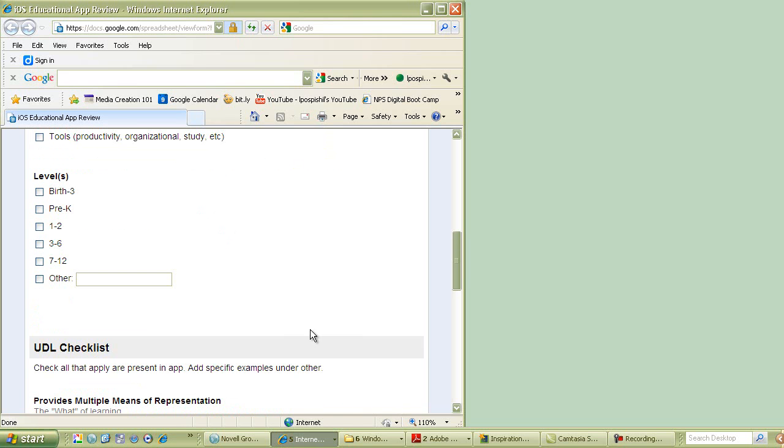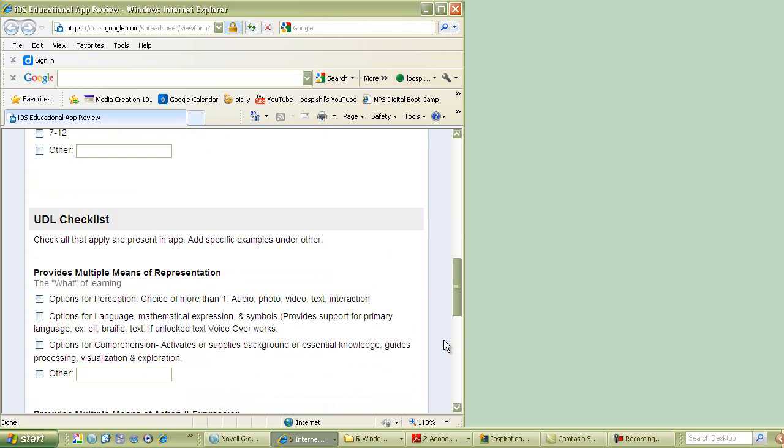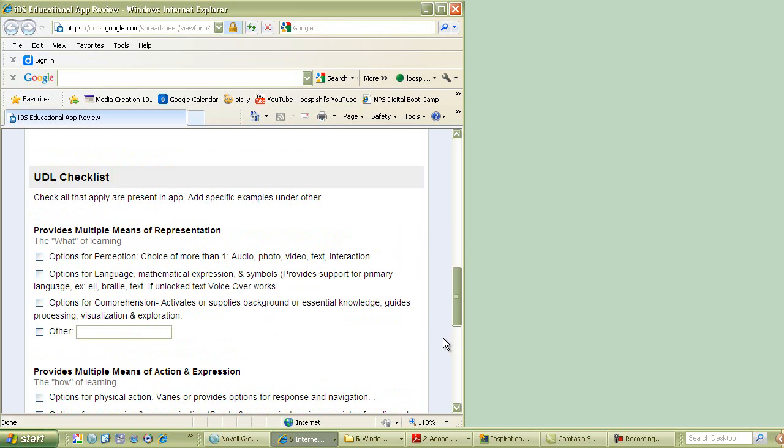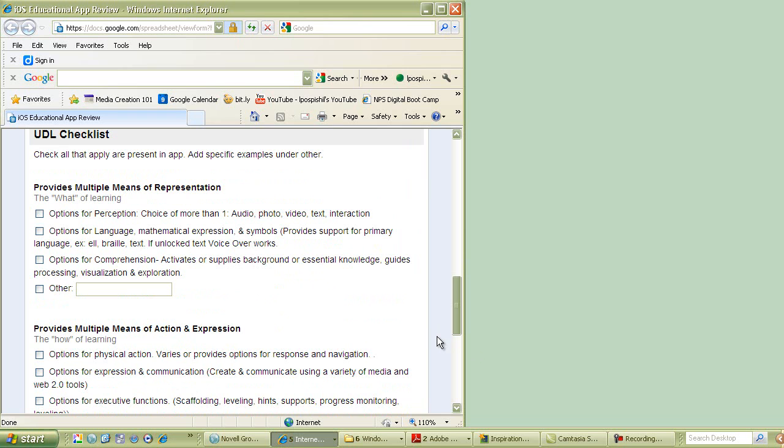Levels. Here, I just kind of stayed general. If it's more than one, if it applies to all, go ahead and put that in, or if it's not there, I put other. The next section is that UDL checklist. We talked a lot about that in the first lesson for Module 4, and so I'm just going to briefly go over this. We're going to be looking for these different guidelines that are present in an app to judge whether or not it has educational value.